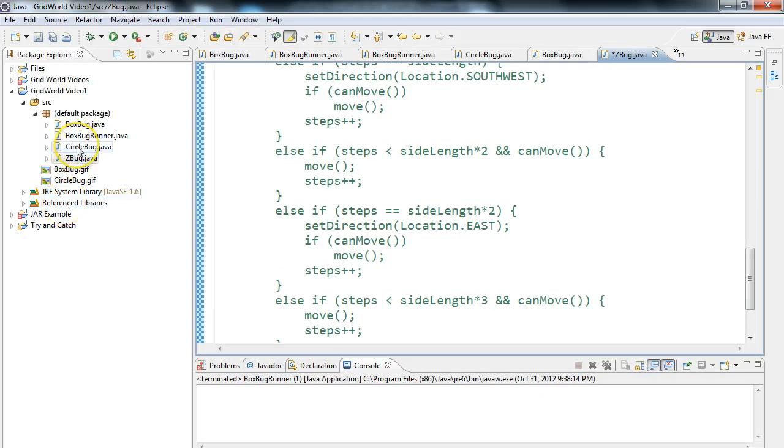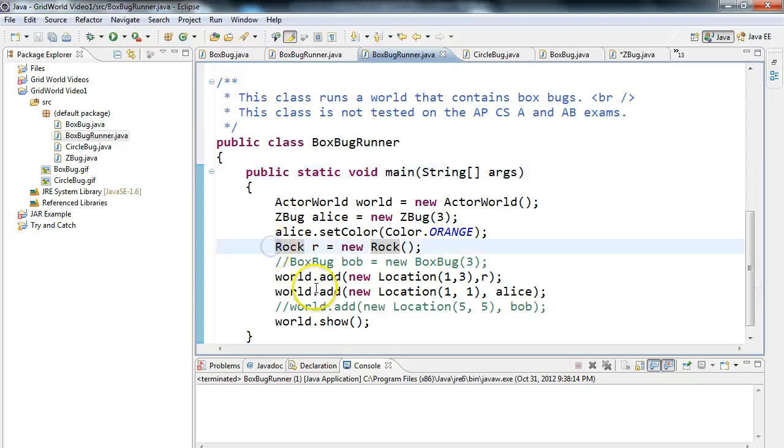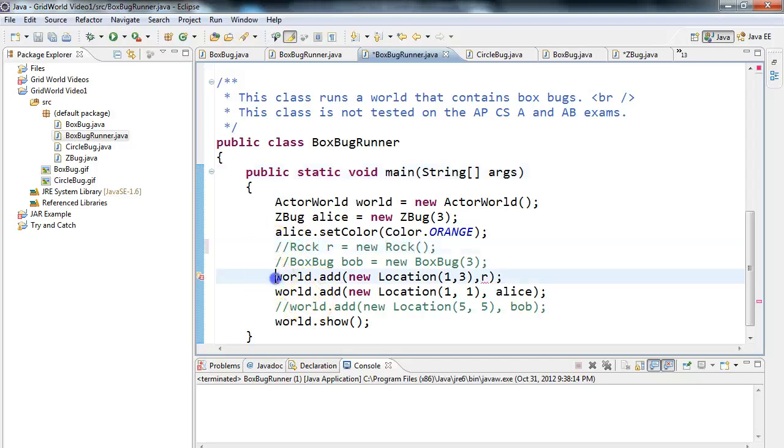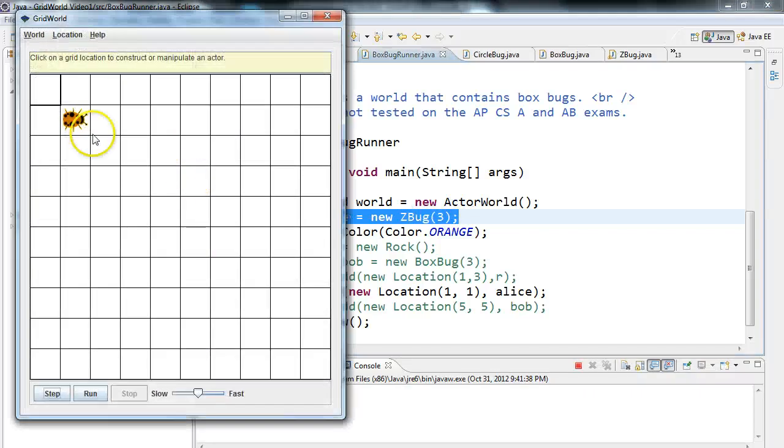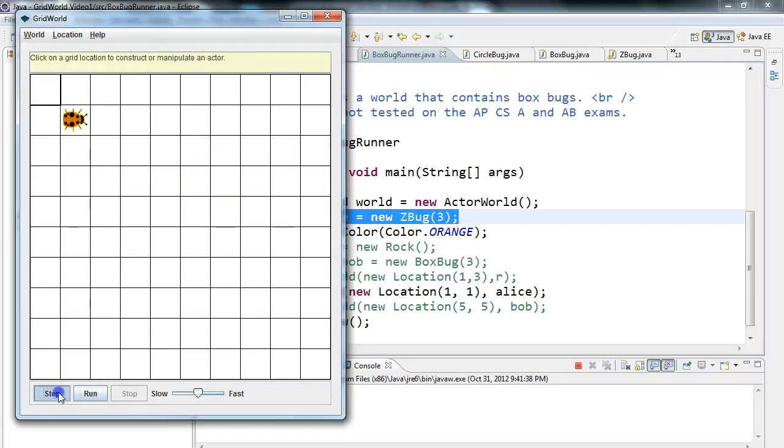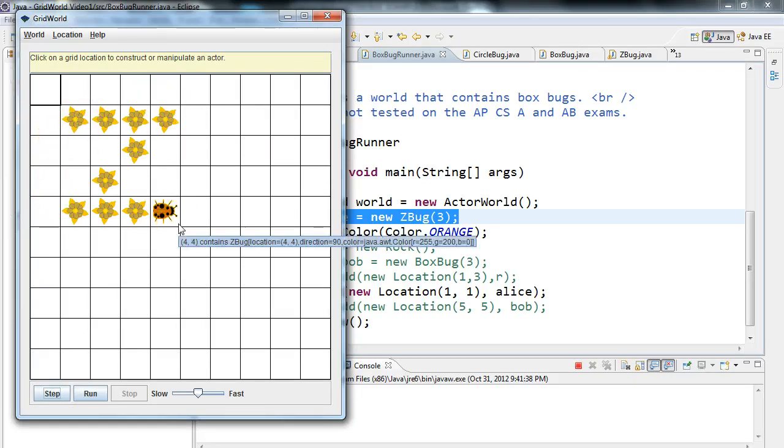So let's take a look at a possible solution or a common solution that students will give me. Before we do this, I'm going to go into my BoxBugRunner. You'll see I've modified it. I have a rock here right now, but I'm going to take the rock out. I've created this Z bug called Alice. If I execute it, there's Alice, and I'm going to hit step. It makes a perfect Z, but what it's done is it's done the entire pattern in one pass, which is not what we want.